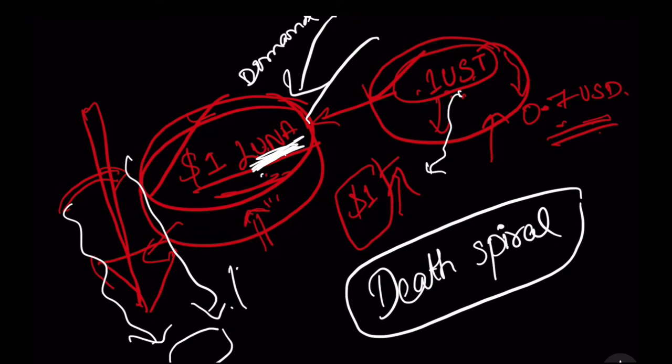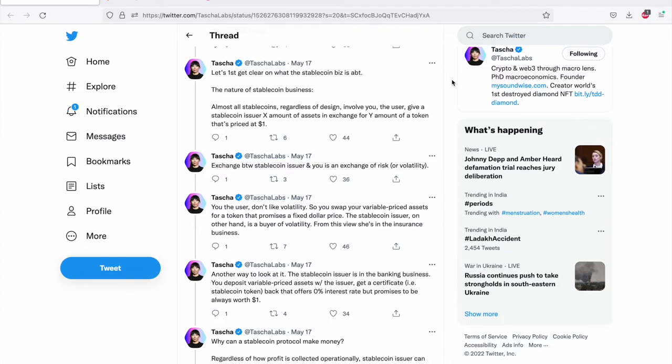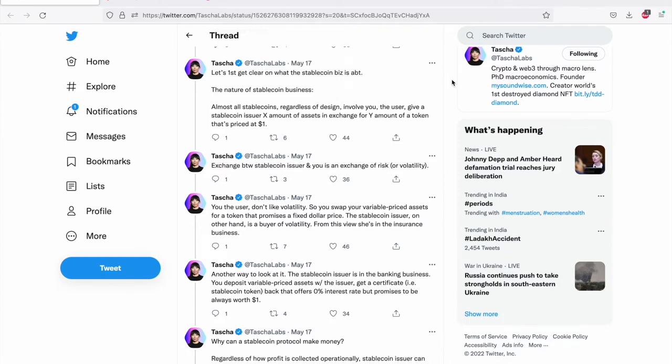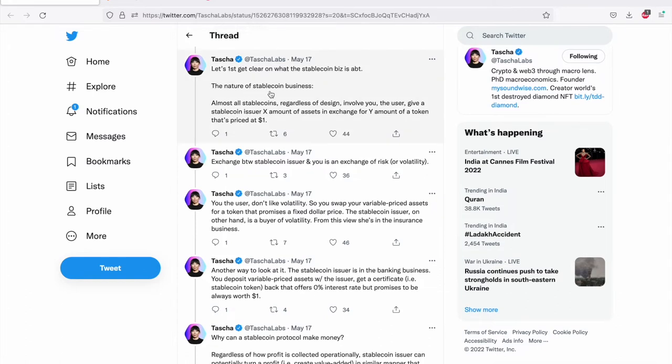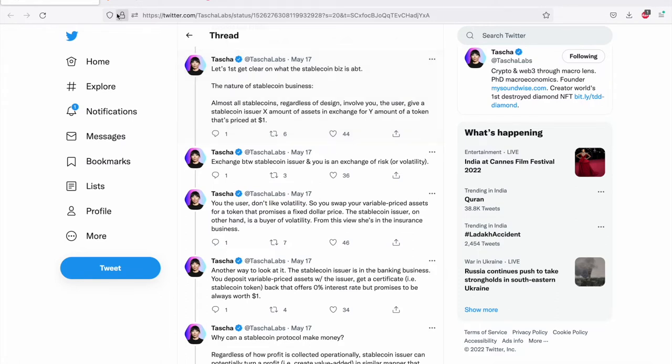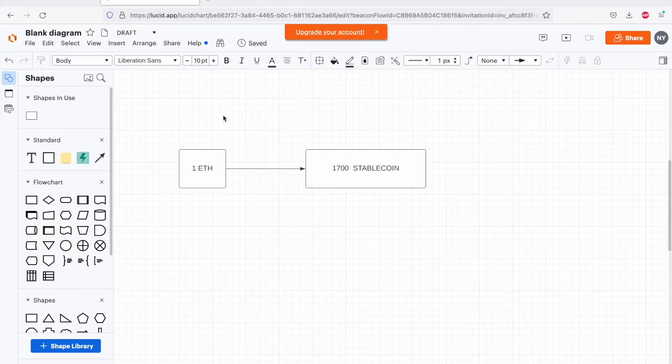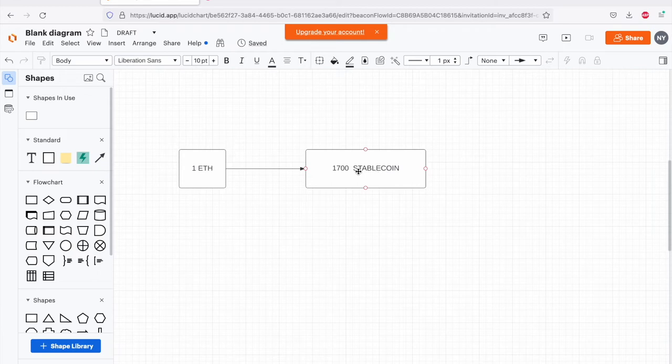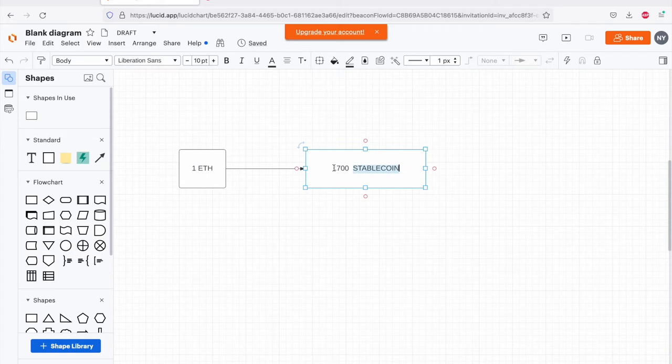I'm going to pull up a Twitter thread written by Tasha that beautifully explains stable coin business and what are the causes that this model doesn't work for algorithmic stable coins. Let's first talk about what a stable coin is. One stable coin is always priced at $1. One example of stable coin is USDC. One USDC is always packed or equal into $1. Almost all stable coins, regardless of design, involve you, the user, give a stable coin issuer X amount of assets in exchange for Y amount of a token that's priced at $1. Let me show you an example. Let's say you have one Ether. Currently, Ether is approximately trading at around $1,700. So you can swap one Ether for 1,700 stable coins. And each stable coin will be equivalent to $1.